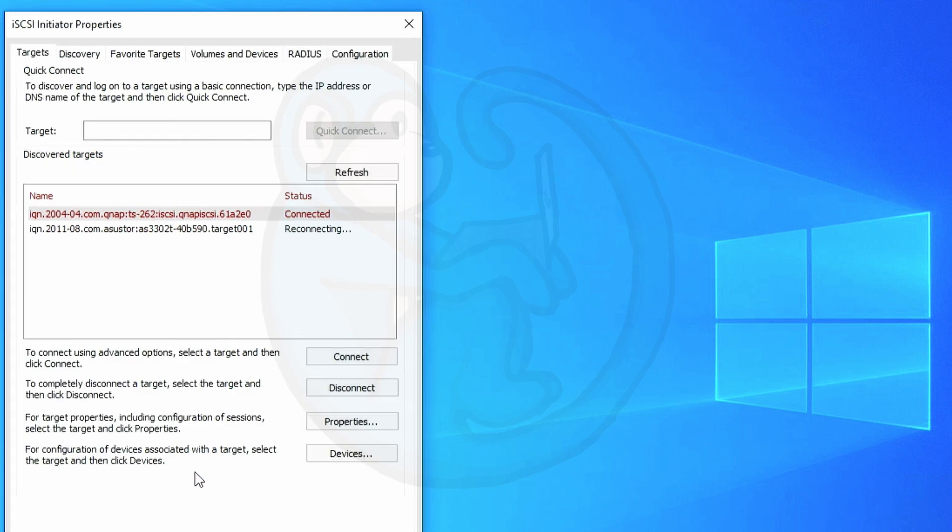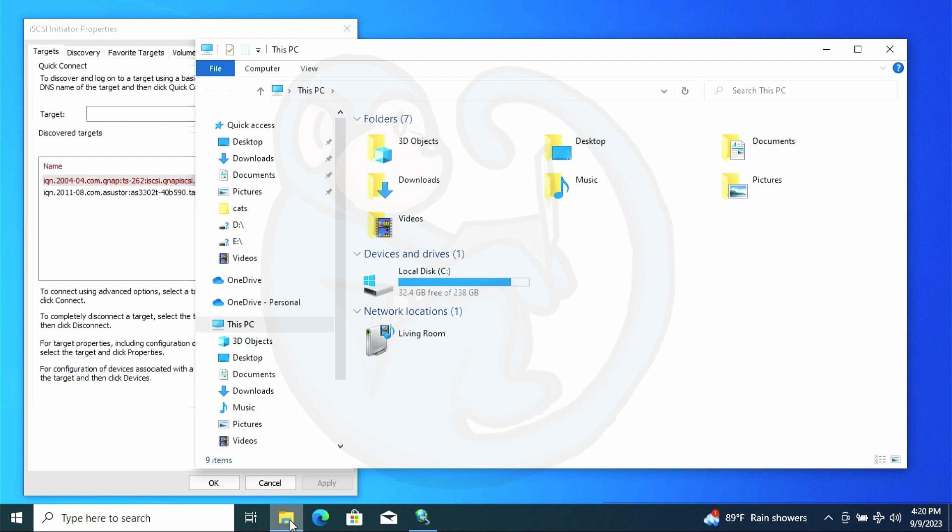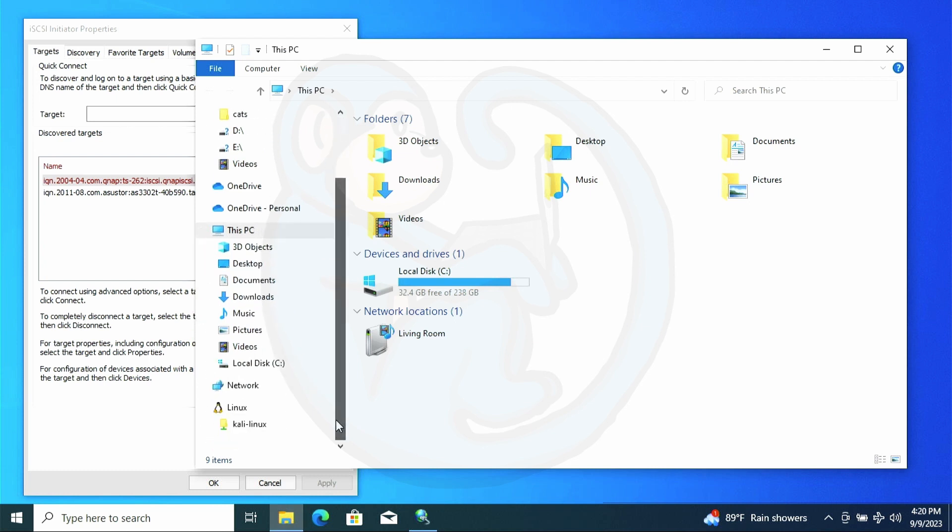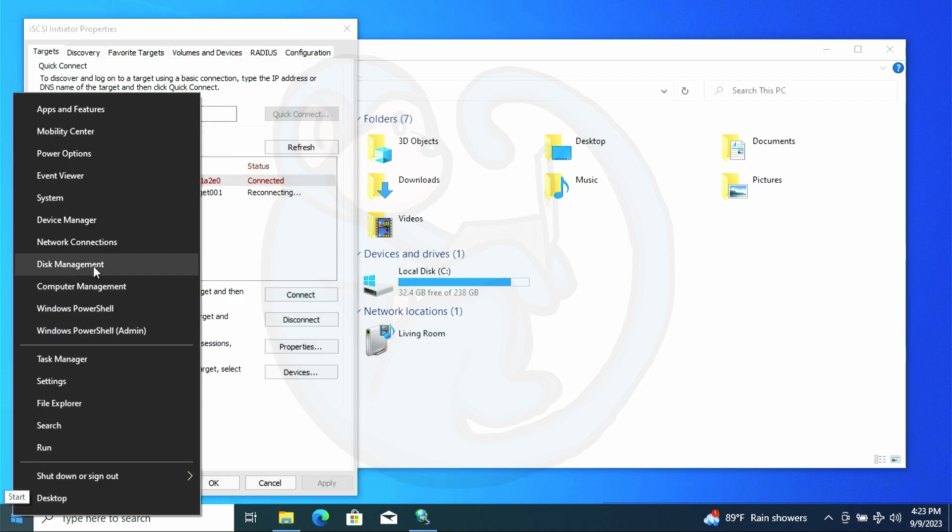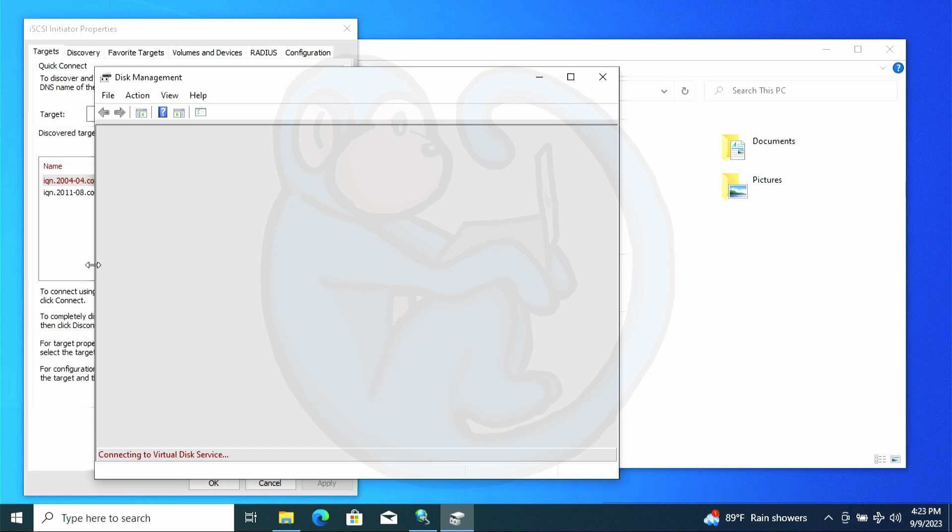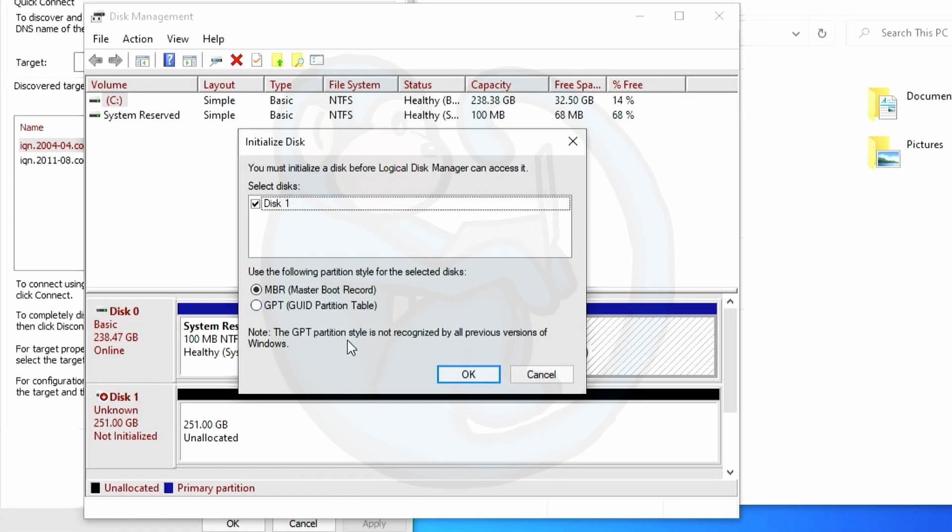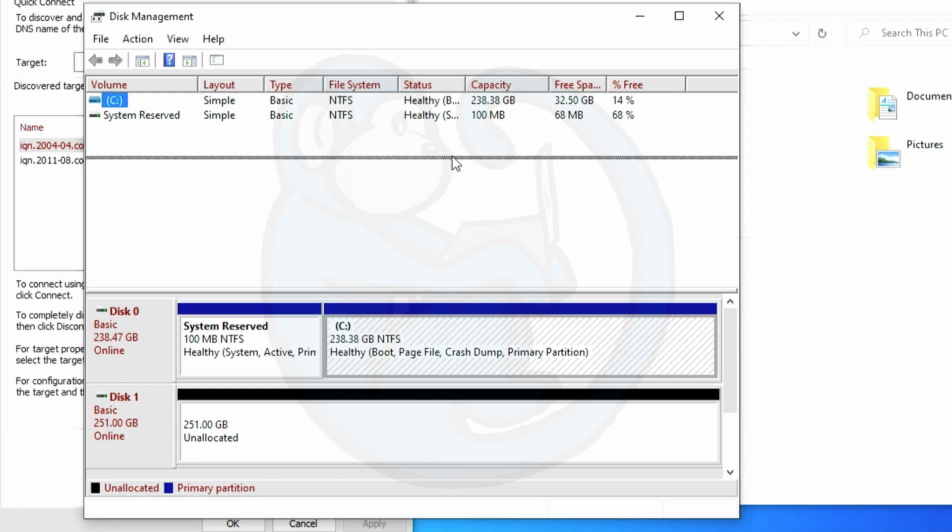Now we can open up a file explorer window. We see no new devices that we can use. Now let's open the disk management by right clicking on the Windows start icon. So here we get a pop-up asking us whether we want to initialize the available disk. Double check to make sure that this is in fact the NAS and not your operating system drive or your other data drives. And I'm going to go ahead and leave the default MBR partitioning scheme selected and click OK.